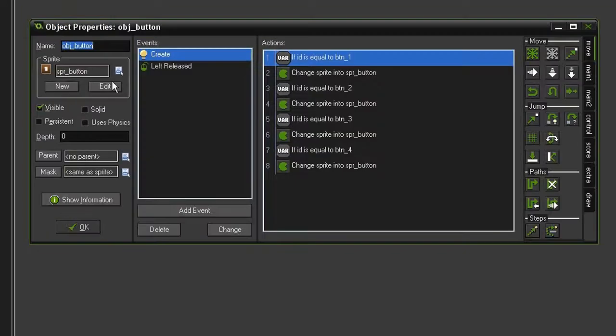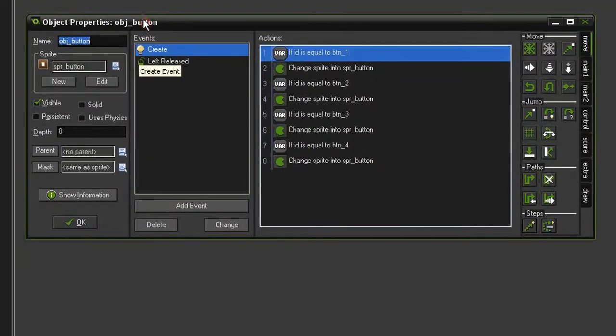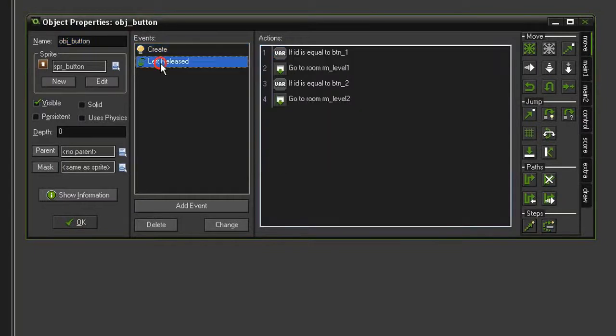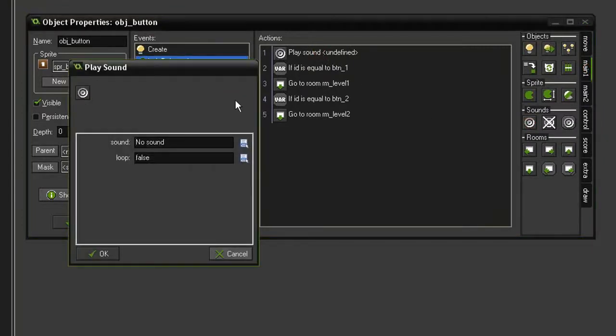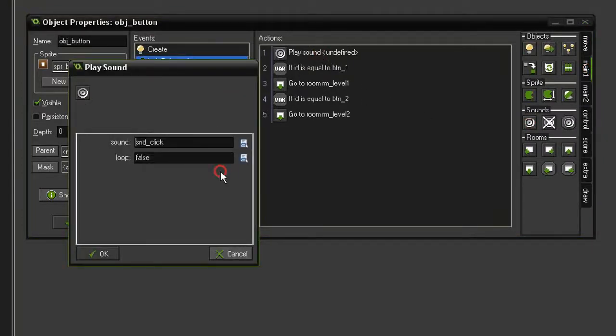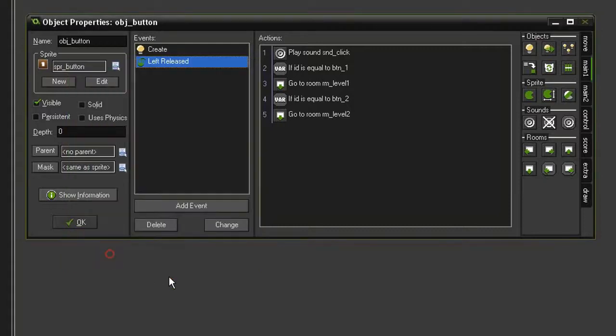And let's open the ObjectButton. And in our Left Release event, we're going to have it play the click sound. So Main1, play sound, bring that up to the top. And we will select SoundClick, but we don't want this to loop. We can close that.